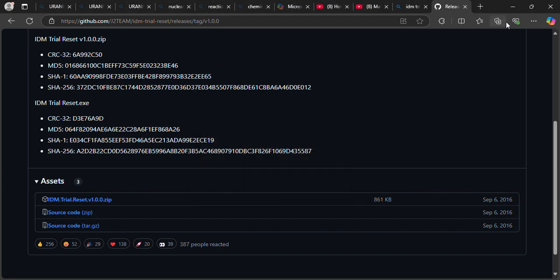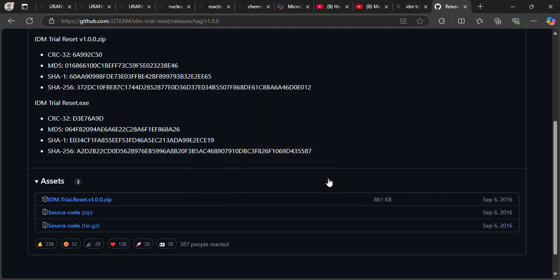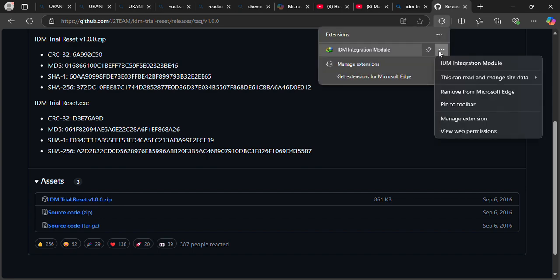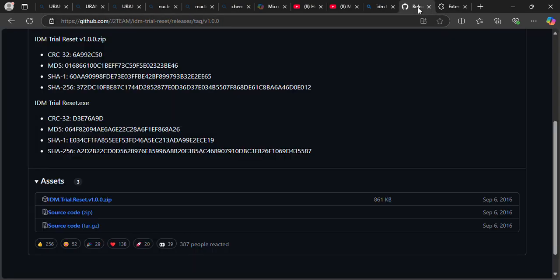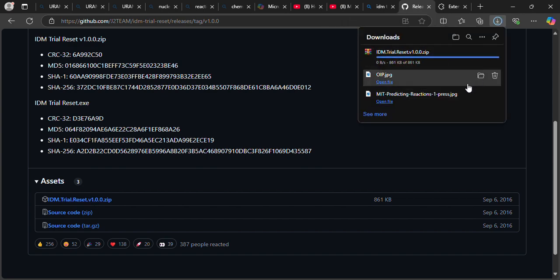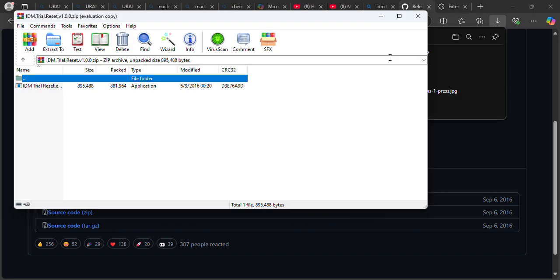So I have a problem with the fact that I put an extension here, the IDM extension. I'll just say extension, manage extension, and I'm just going to turn it off. So once I turn it off, I'm going to re-download this. Now I've downloaded it, so I'm just going to say open file.